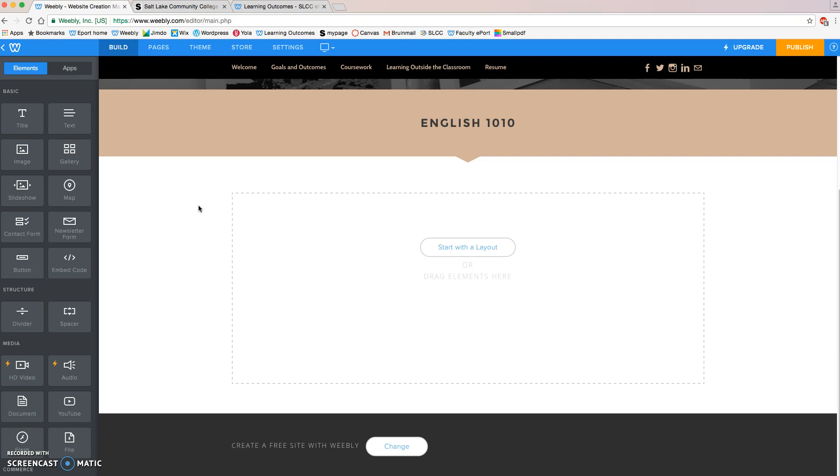For example, my English 1010 class, I may look through my essays that I wrote and find one particular one that I felt really showcased what I learned in that class.